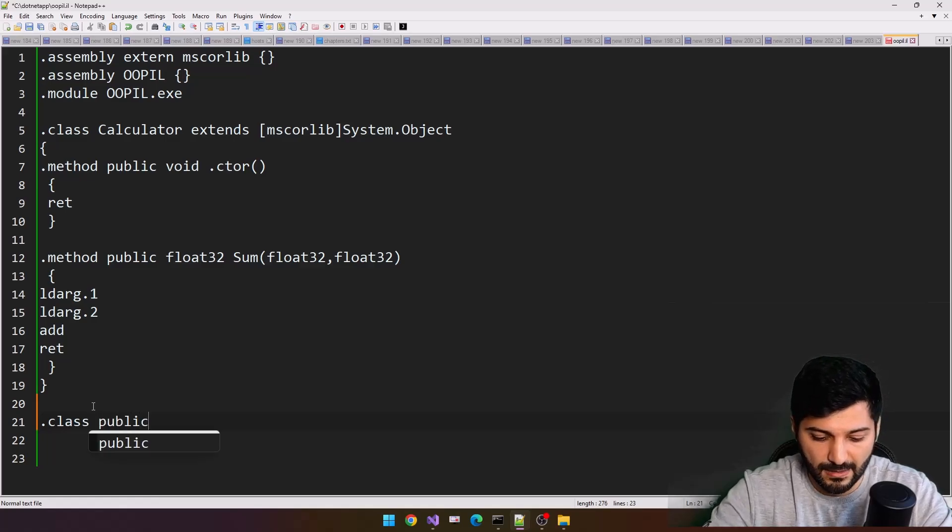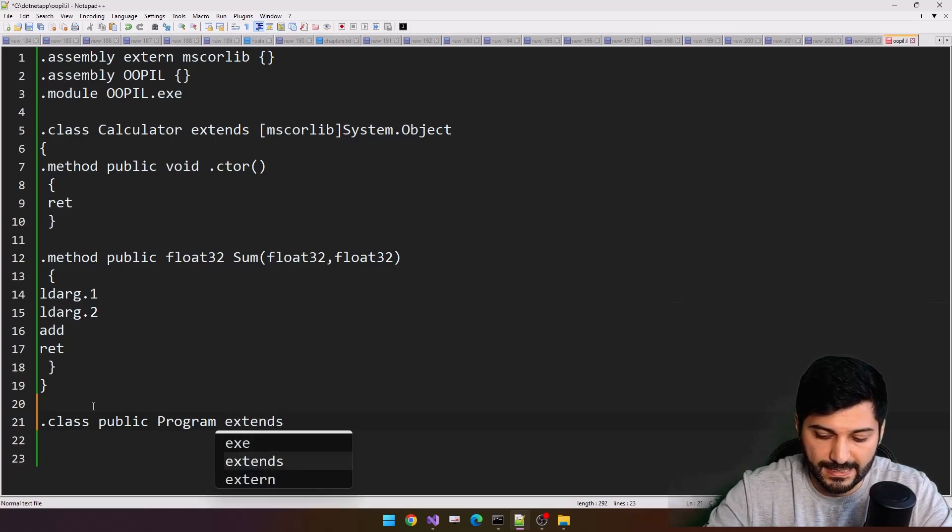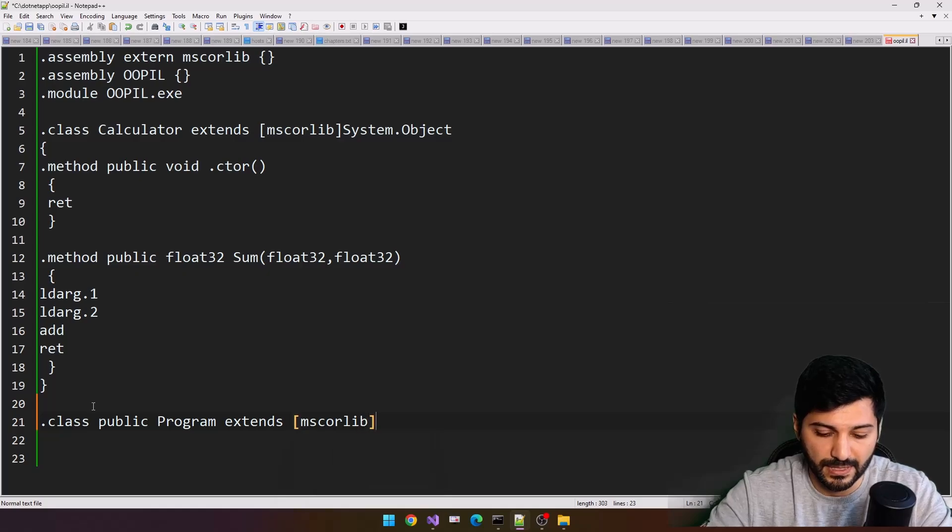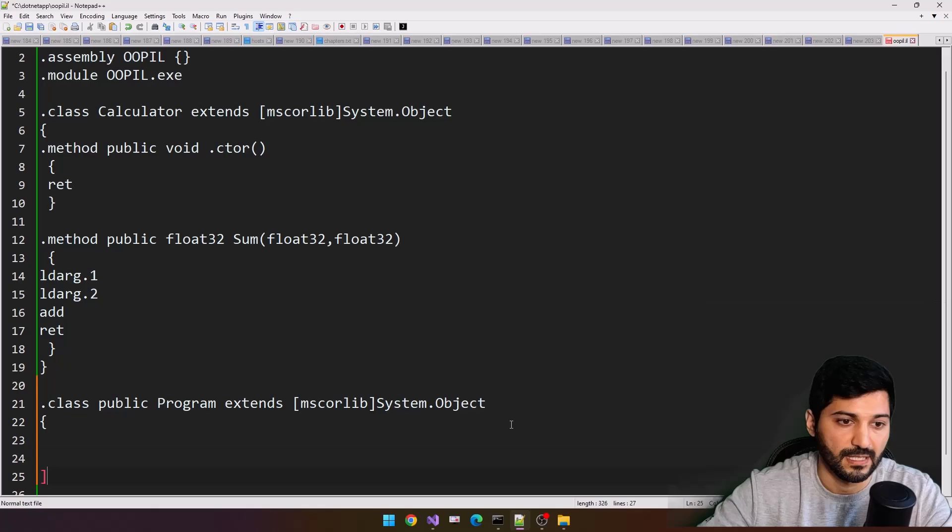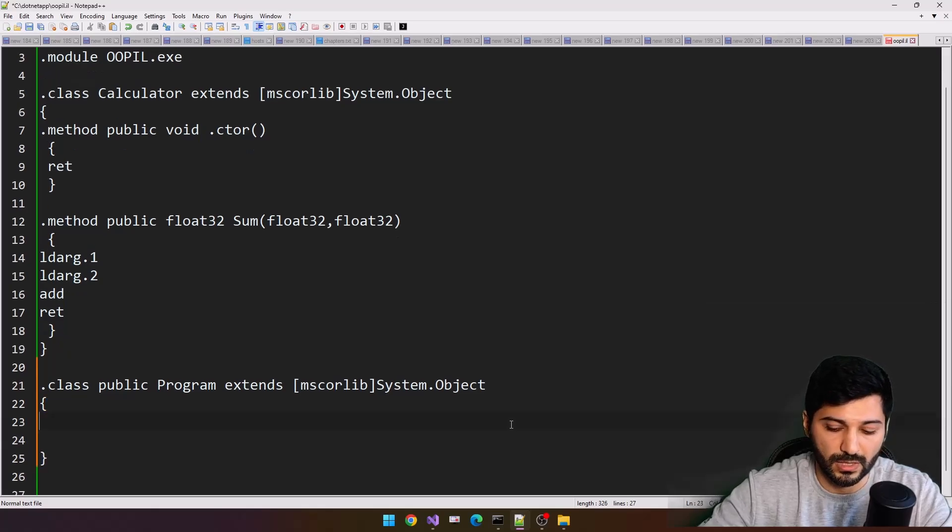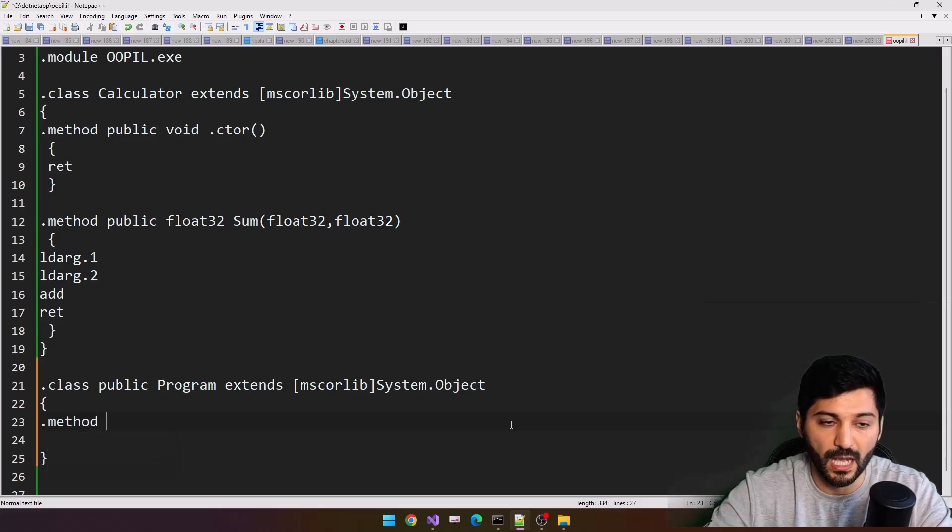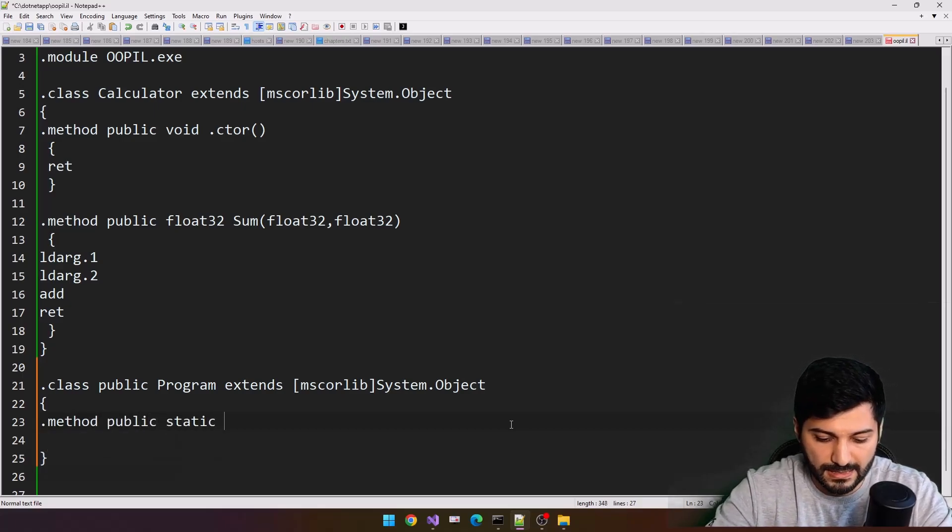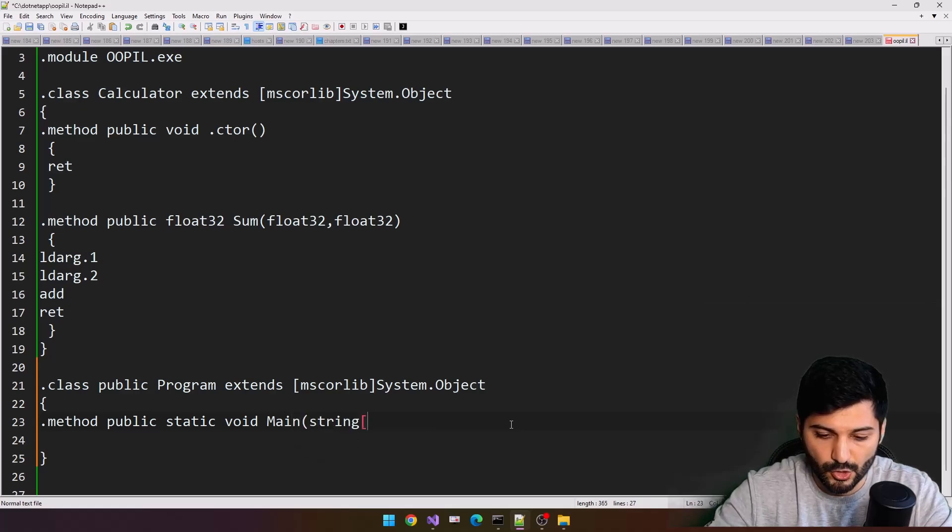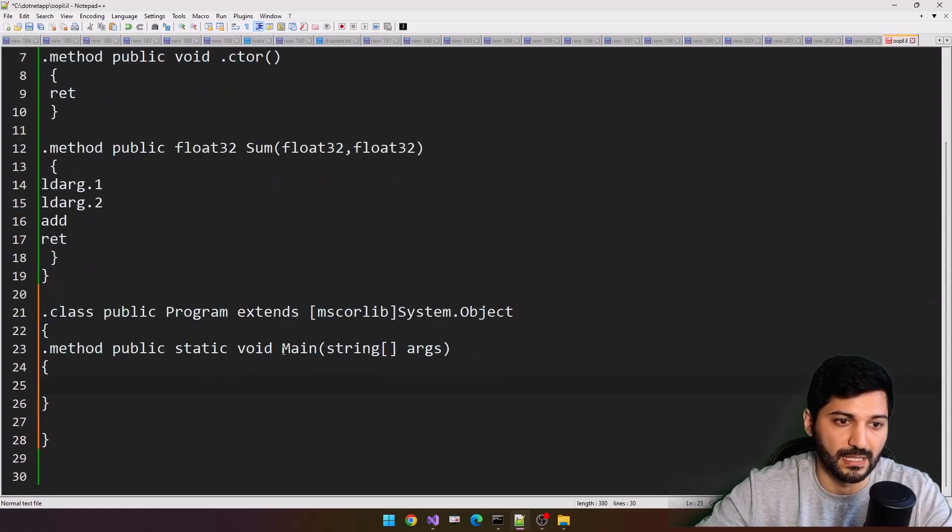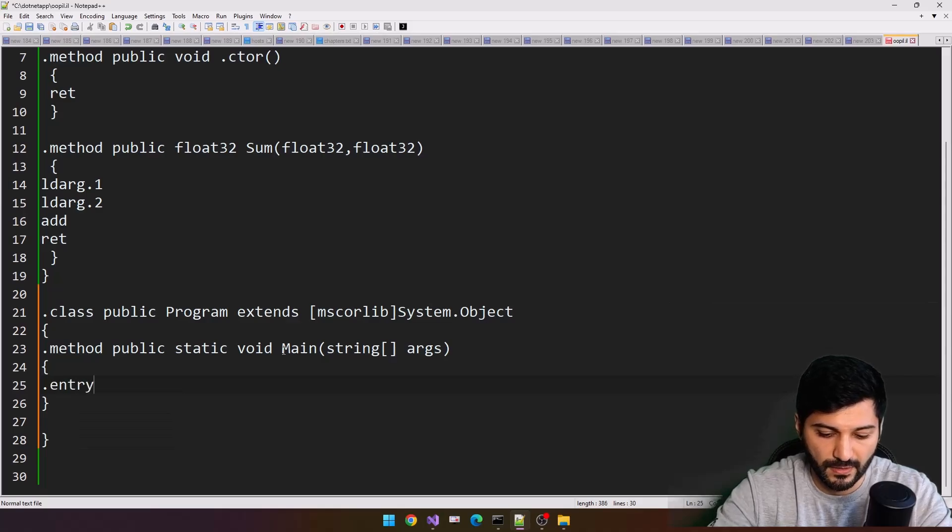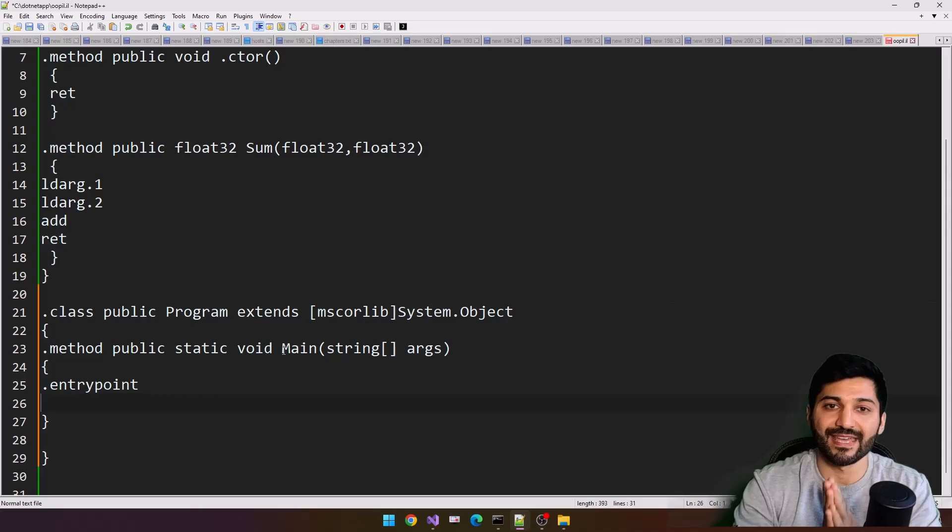Class public, this is our program class that will extend our mscorlib system object. All classes inherit from system object in our case, and we'll have a method that's going to be our entry point, public static void main string arguments. And this is going to be our entry point. Now we have entry point.